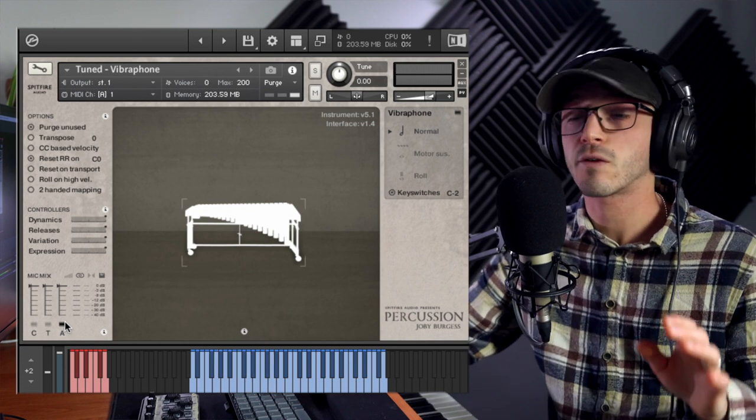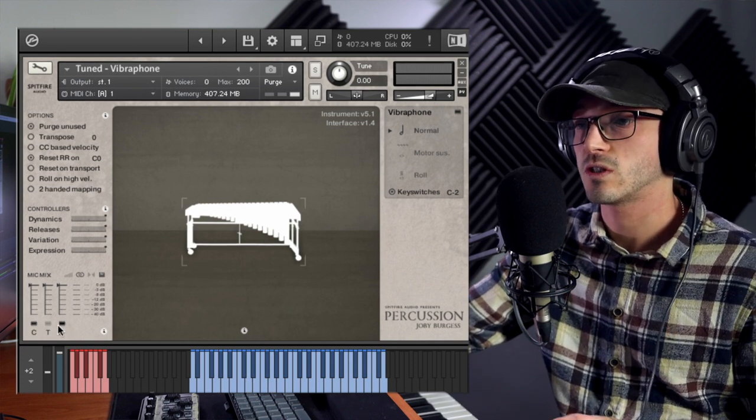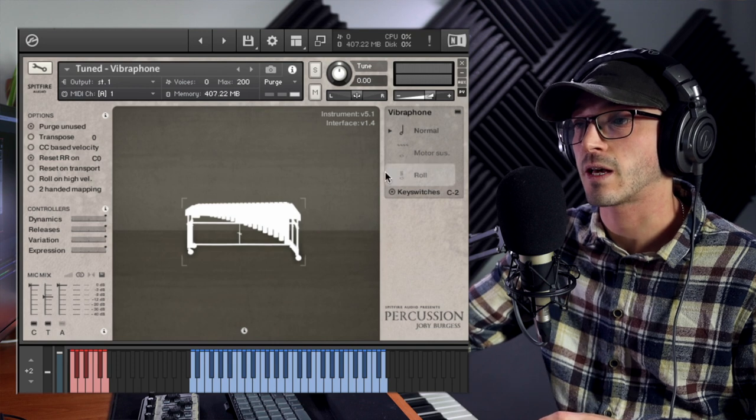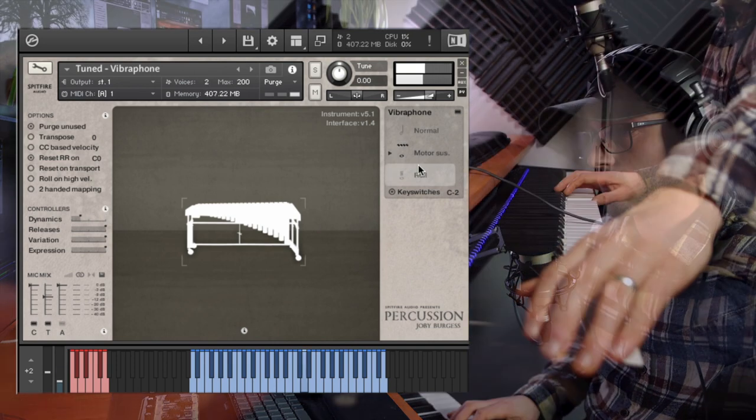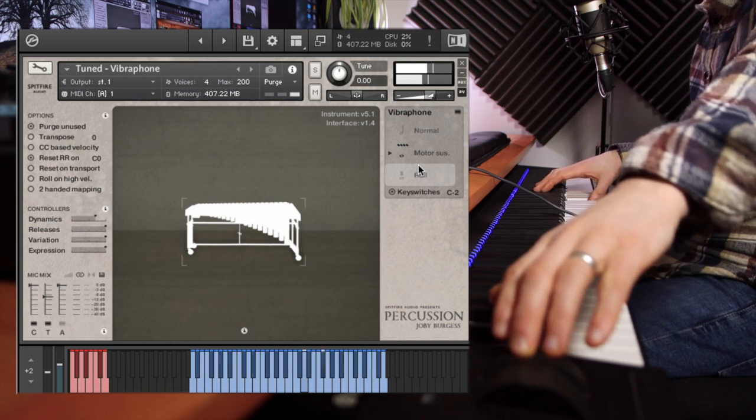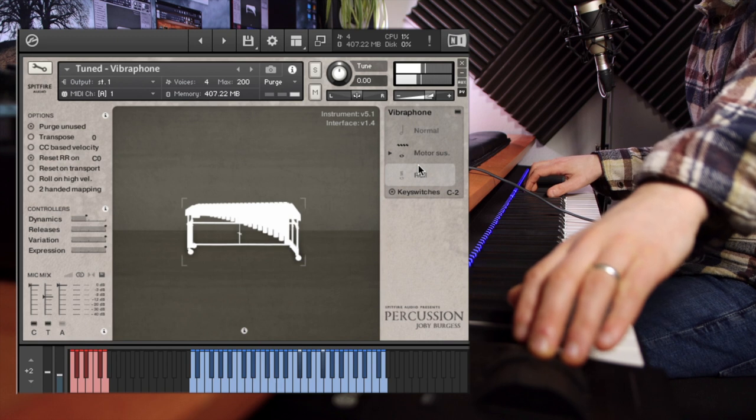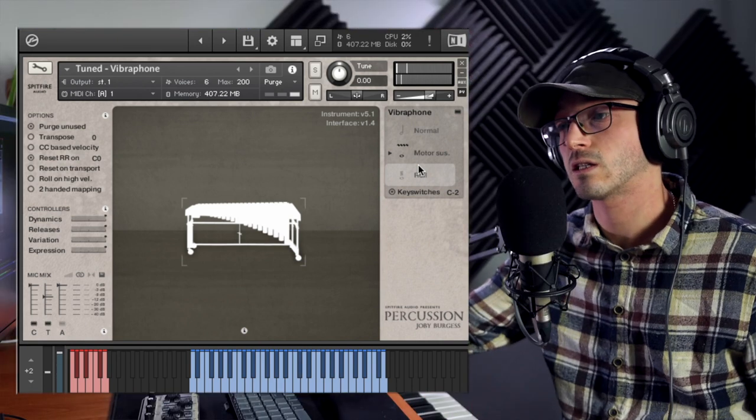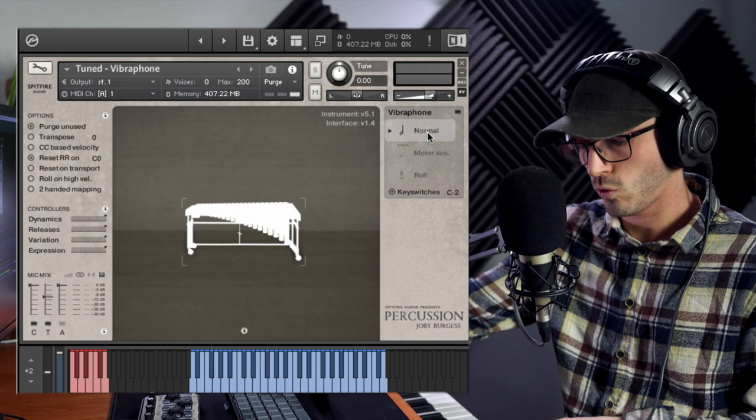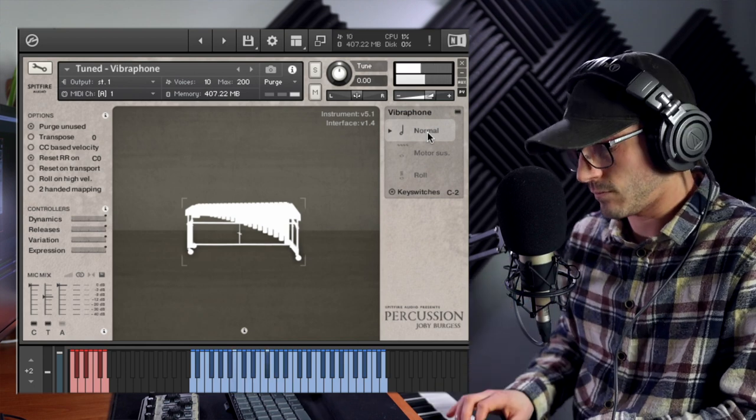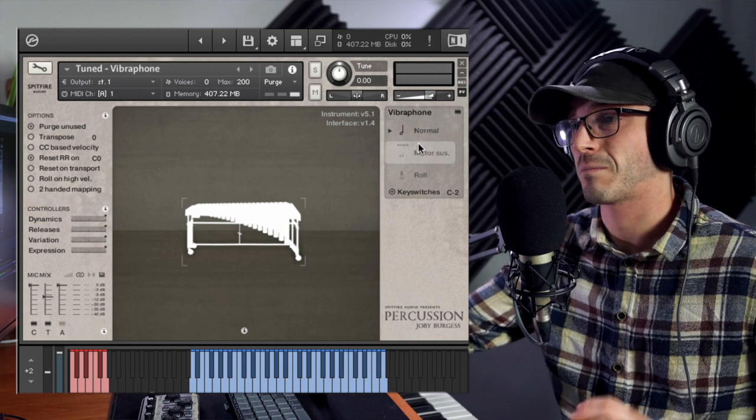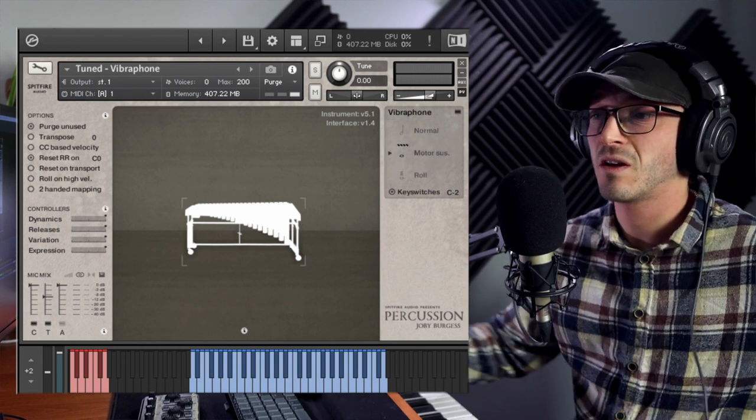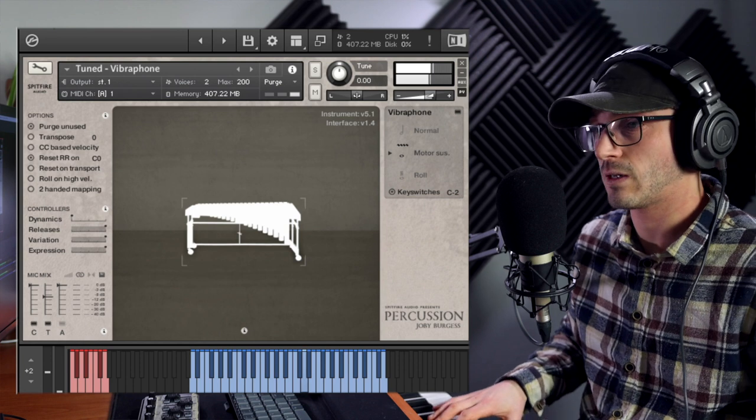Huge notable difference there, and then ambient even further back. Although we don't have the different mallets with this one, we still have that motor sustain which we control with the mod wheel. So not unique to that other library.